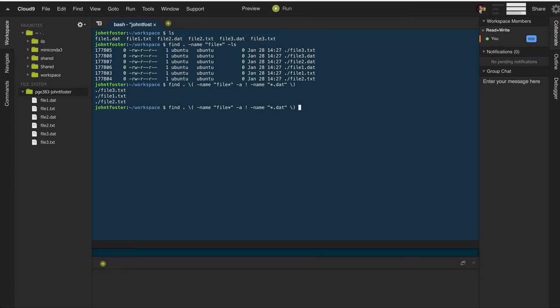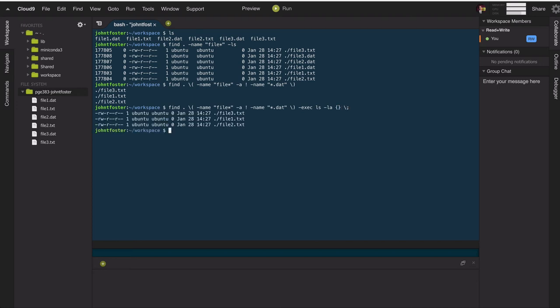Then we can actually feed those to command, which we could use execute, and we could execute ls -la on these files. And there that's been done.